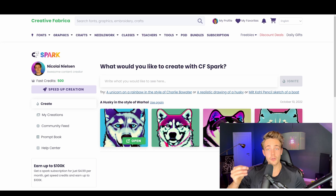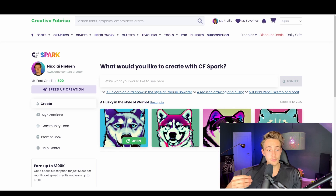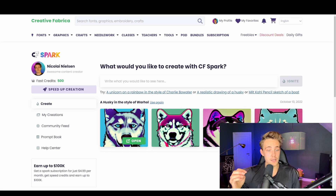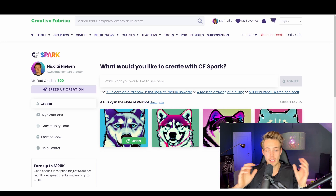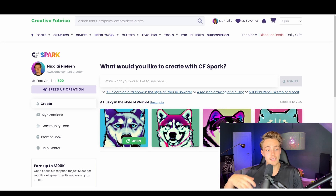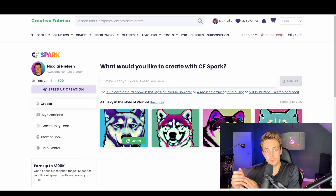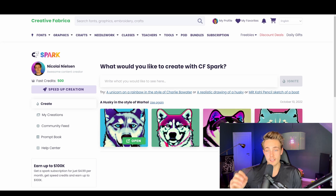Hey guys, welcome to another video. In this video we're going to take a look at the Creative Fabrica Spark model. We can use this website for generating AI images, as we've been doing with different models. The good thing about Creative Fabrica's Spark model is that they actually create 100% unique images, and you can also get really high quality images with a lot of details.